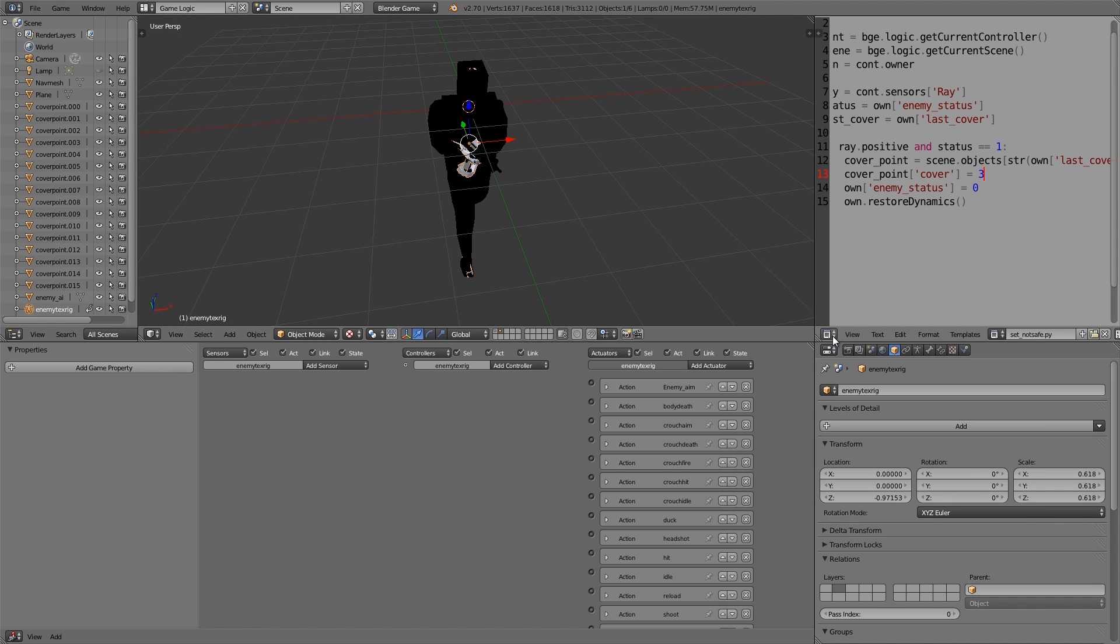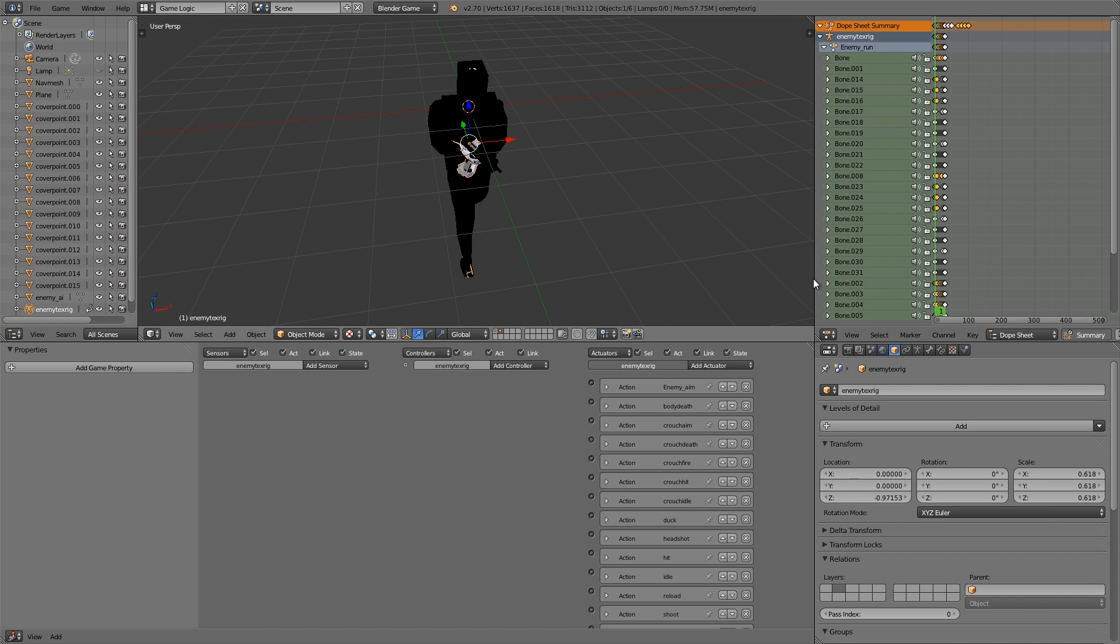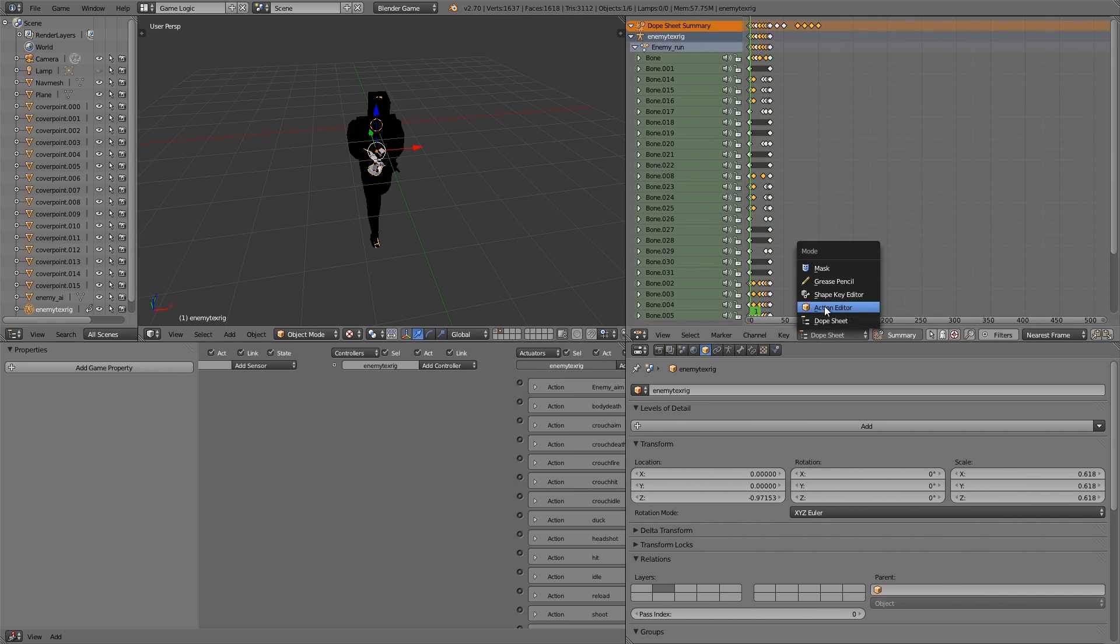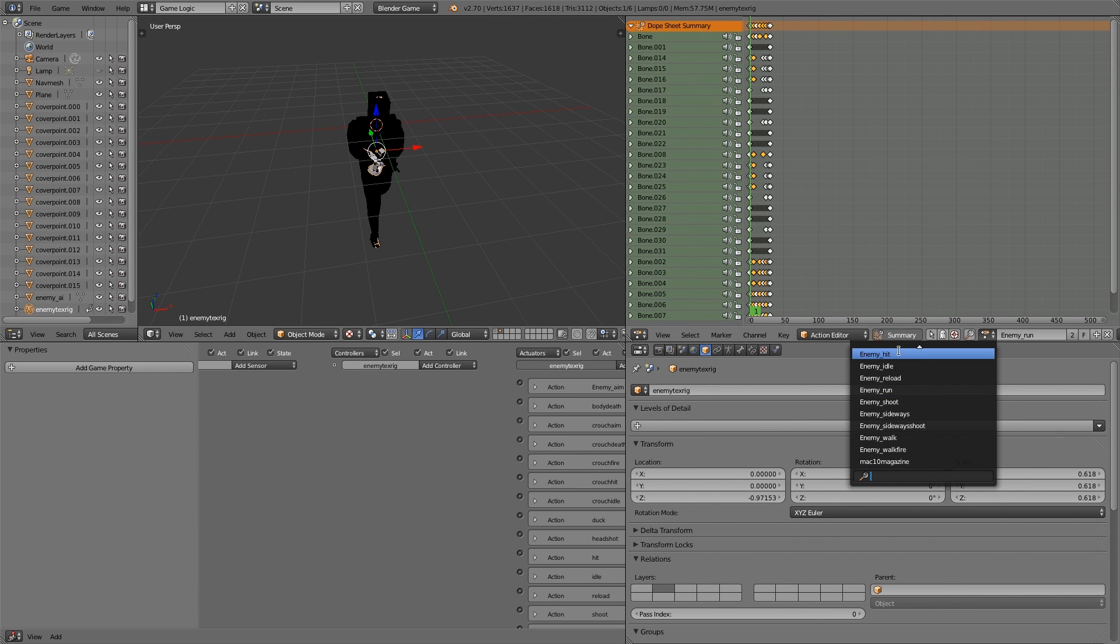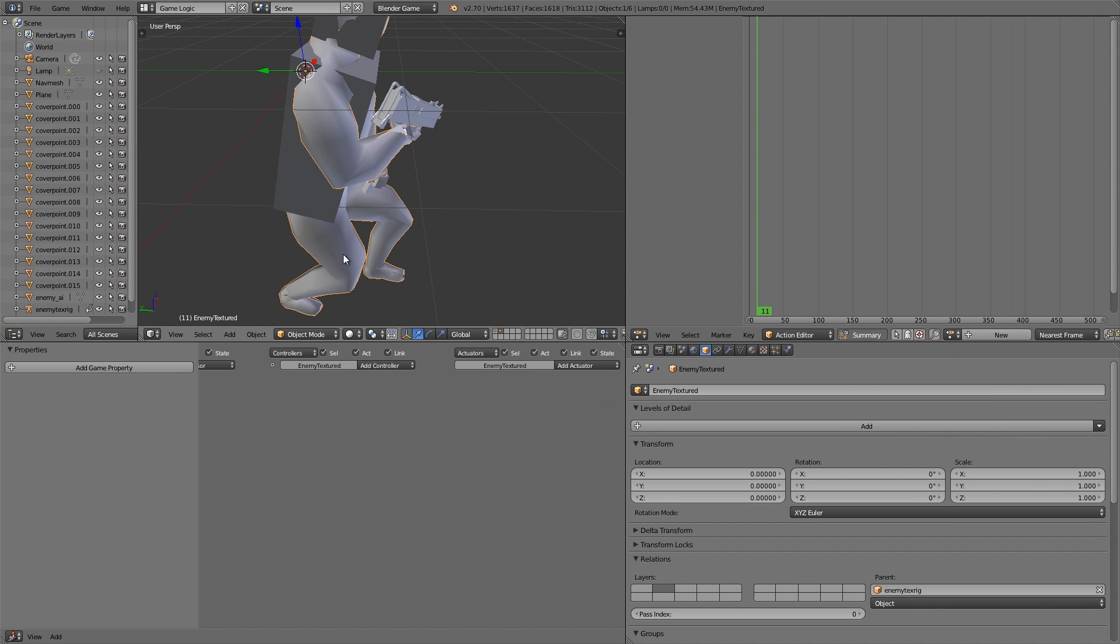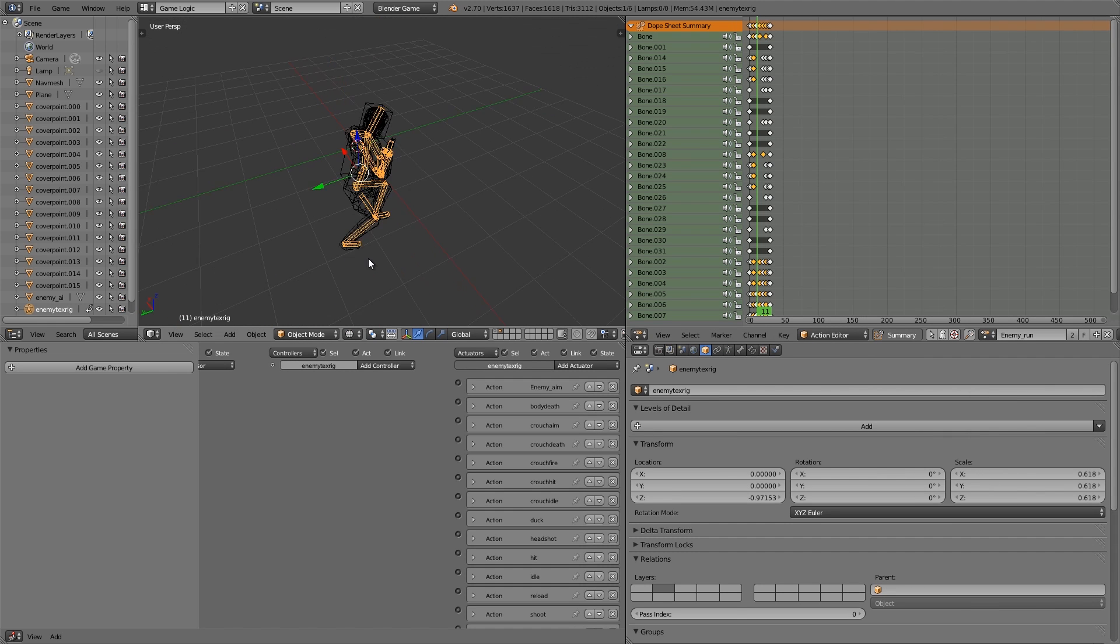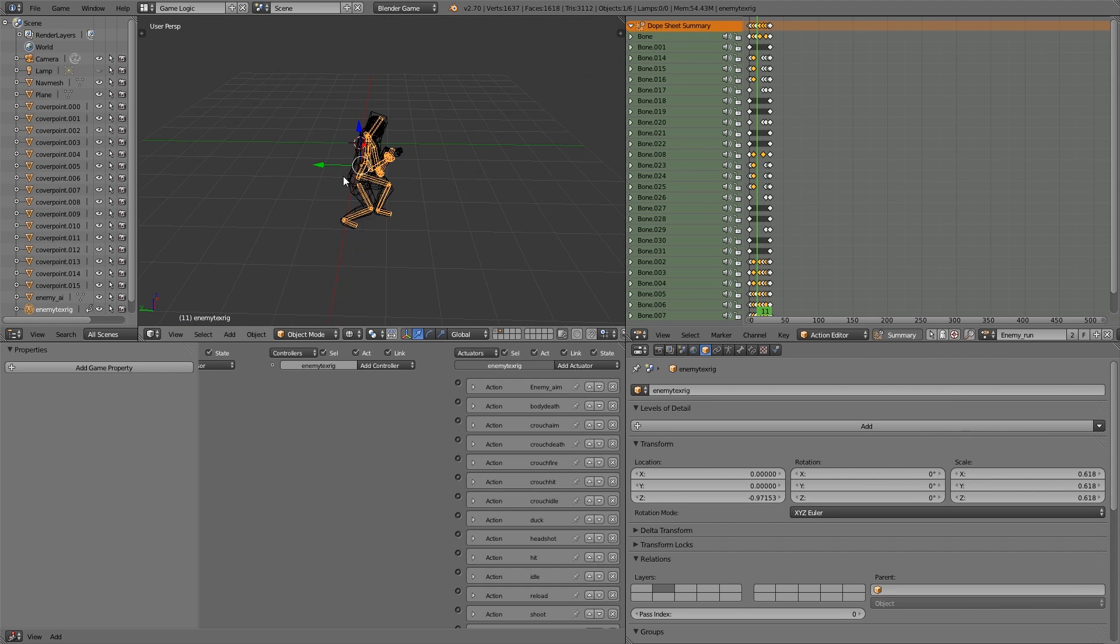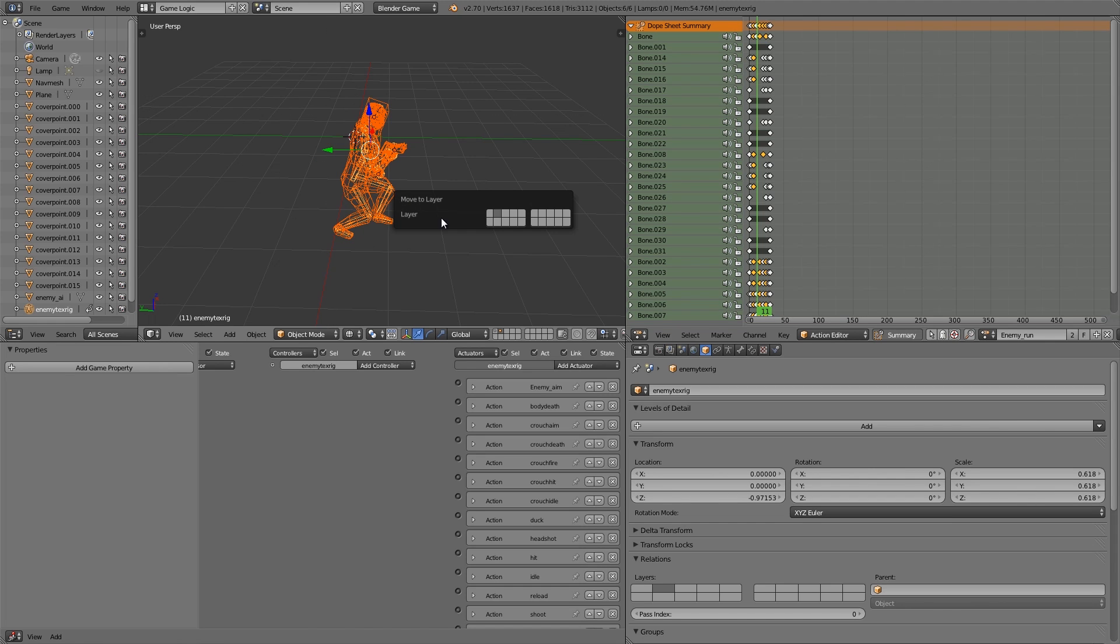What we're going to do is go over here and change it to the dope sheet and we're going to move it along. Choose action editor, and in here we have all the different actions that we're going to use. Now what I'm going to do is go ahead and add this to our AI. Let's select all of it, press M, and move to layer one.